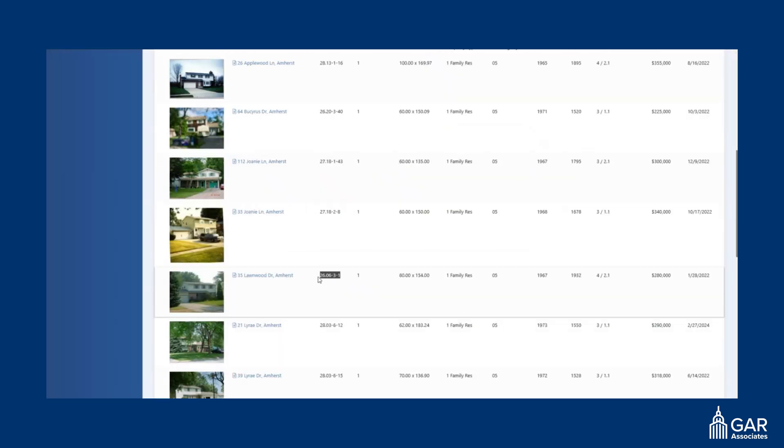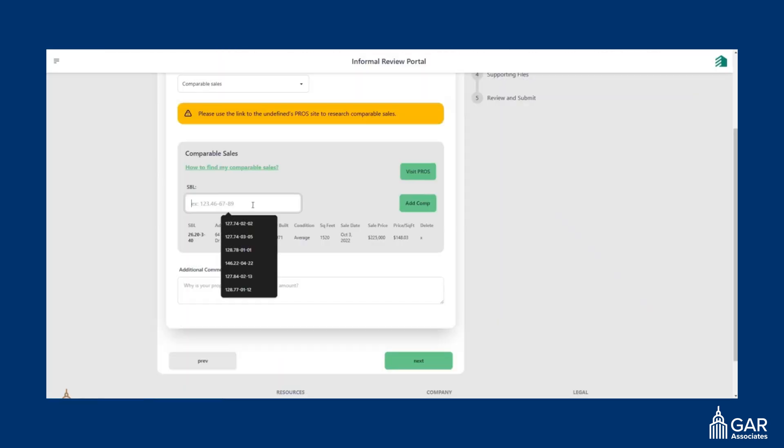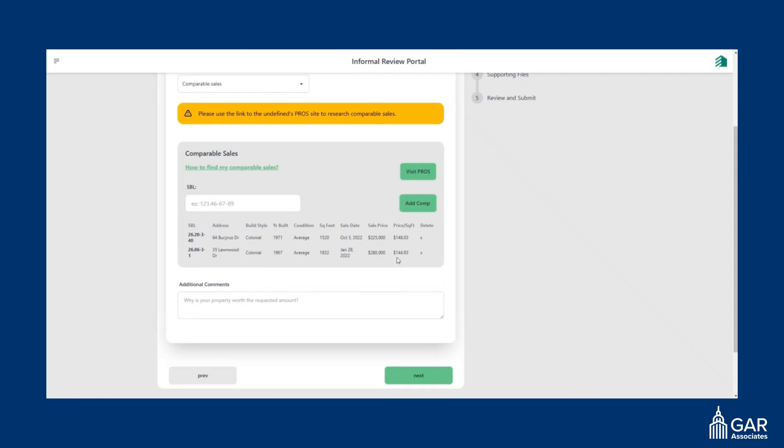So you want to grab another one, copy, paste, add comparable sale. There you go.